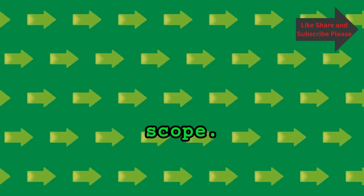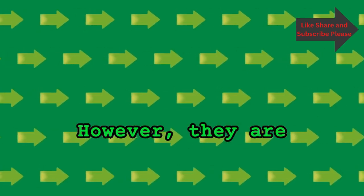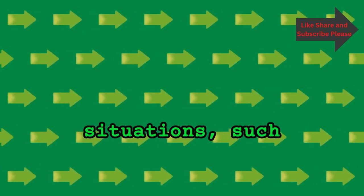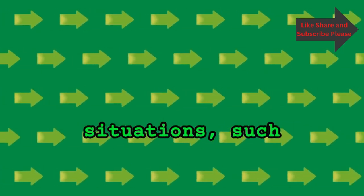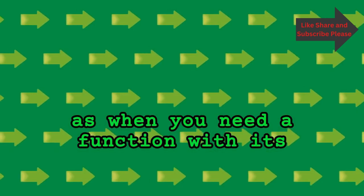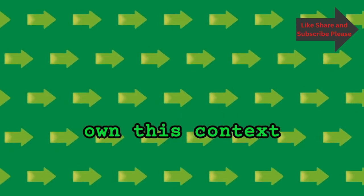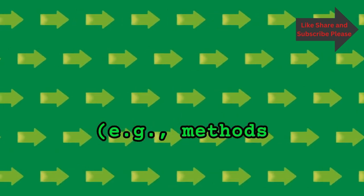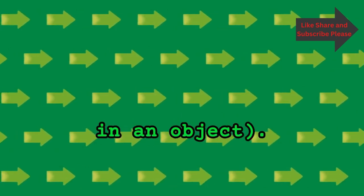However, they are not suitable for all situations, such as when you need a function with its own this context, for example, methods in an object.